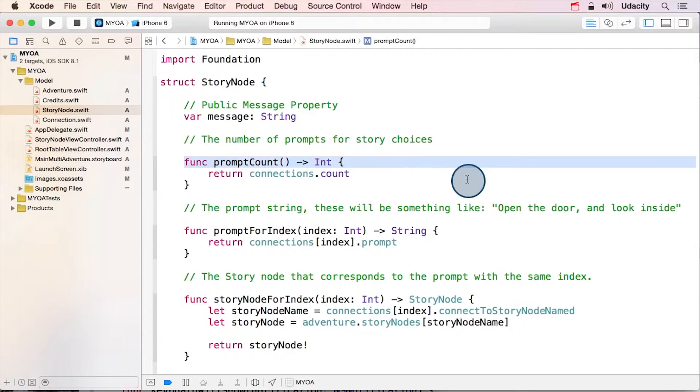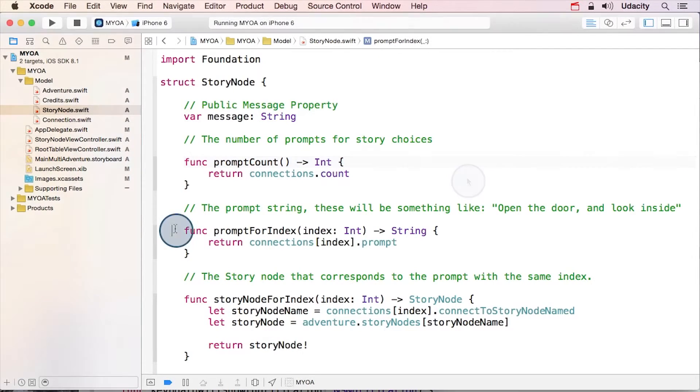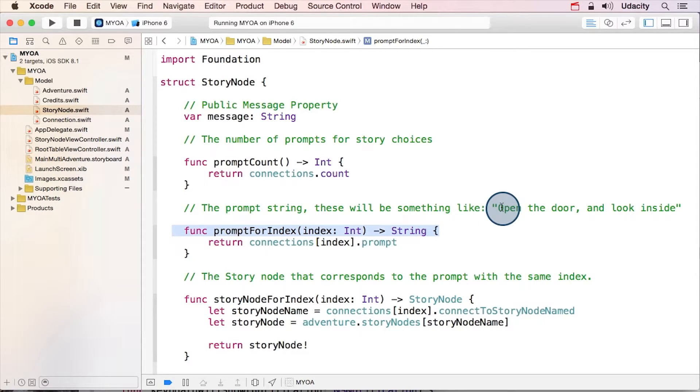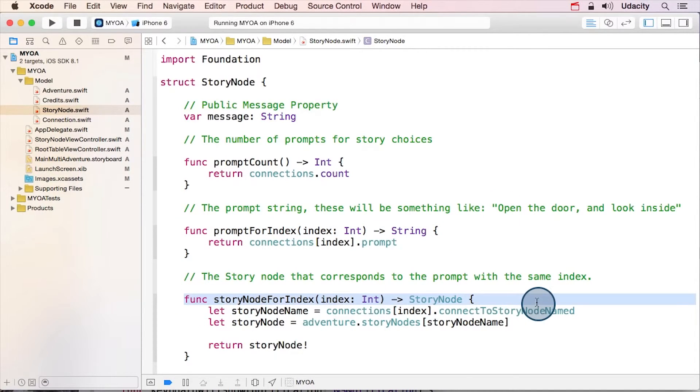The prompt count, which tells you how many rows that prompt table should have. The prompt text for a given index. And then the story node object that a given prompt leads to.